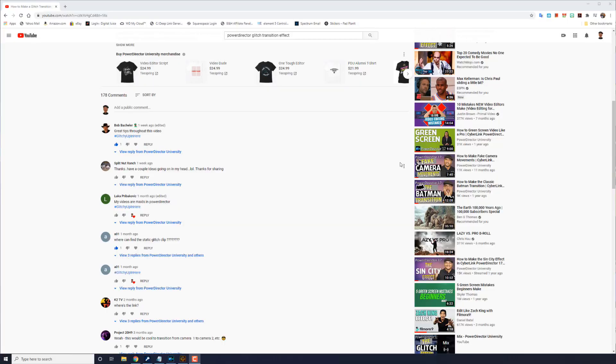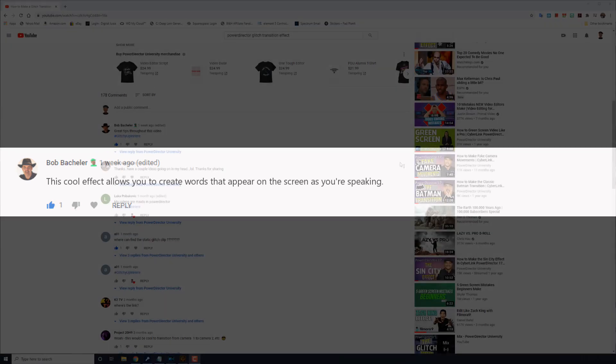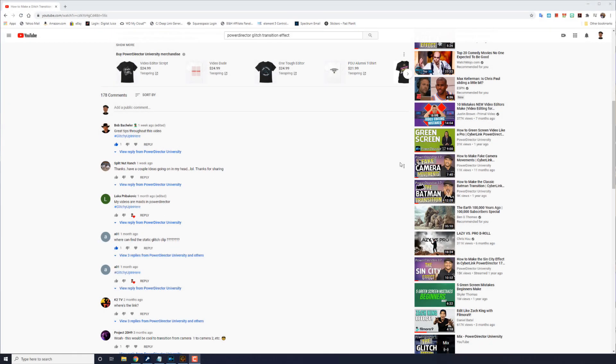Here we are in YouTube. This cool effect allows you to create words that appear on the screen as you're speaking. It uses pictures and titles to make a cool effect for any video. And in this video I'm going to show you how to make the speech to text effect for your videos. Let's talk that talk.